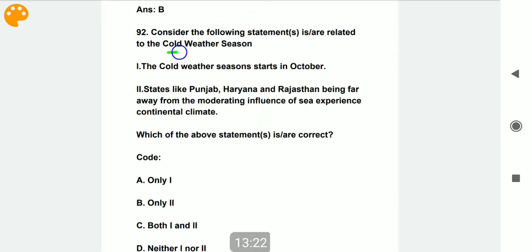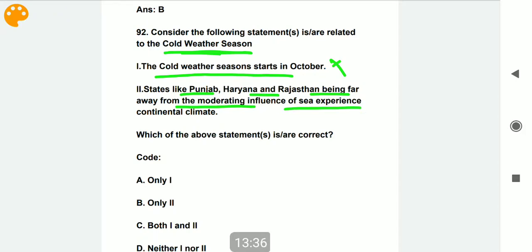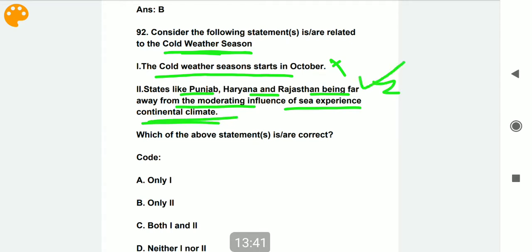Consider the following statements related to the cold weather season. Statement one: the cold weather season starts in October — this is an incorrect statement. Statement two: states like Punjab, Haryana, and Rajasthan, being away from the moderating influence of the sea, experience a continental climate — this is a correct option.